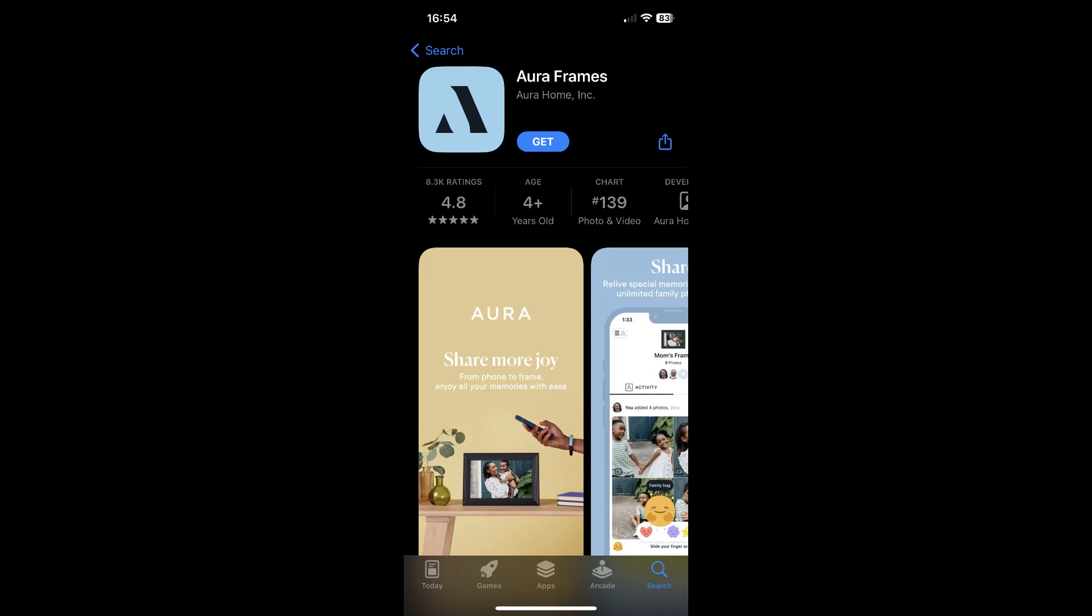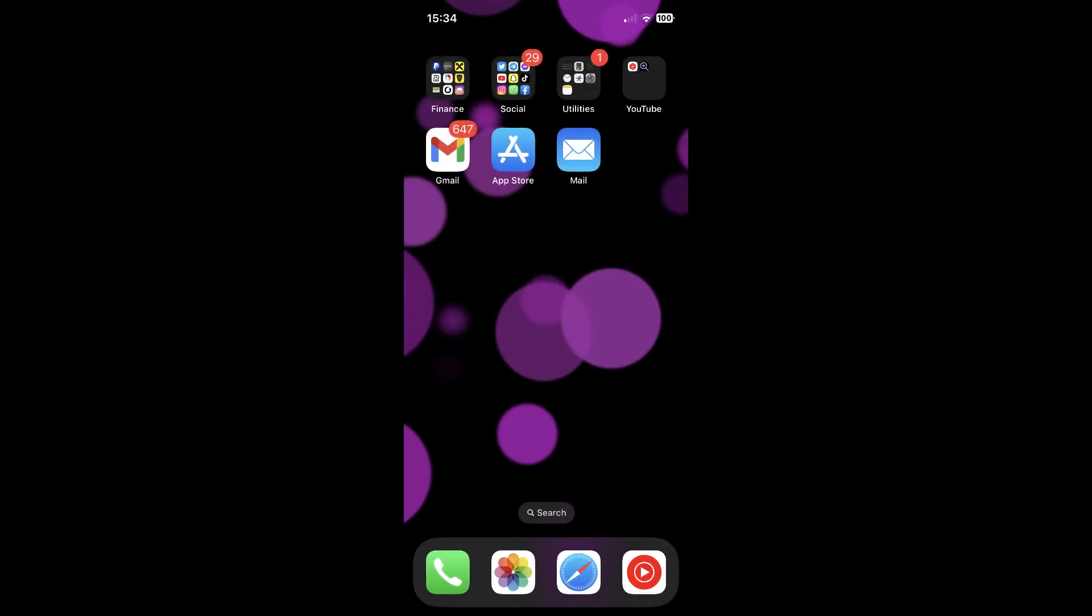Hi everyone, in this video I will show you how to cancel Aura app subscription on Android and iOS devices.